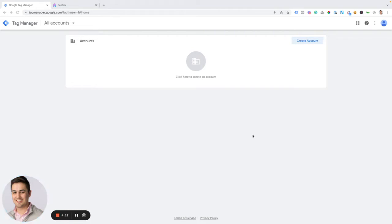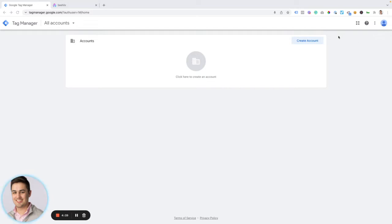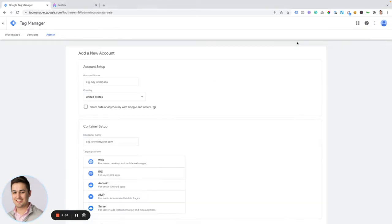So to get to Google Tag Manager, we're going to go to tagmanager.google.com or simply Google Tag Manager. You'll arrive on this screen. You have to have a Google account, so if you don't have a Google account, you'll have to create one. And then to create the account, we're going to click this create account button.